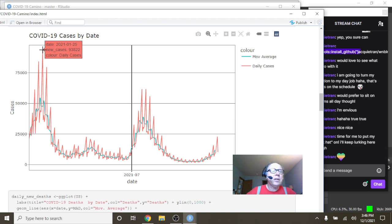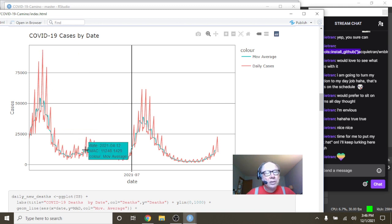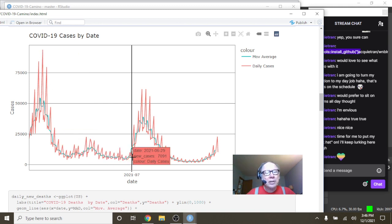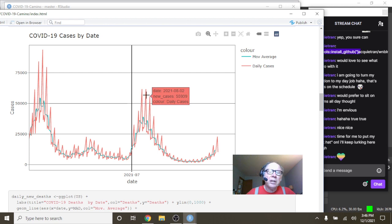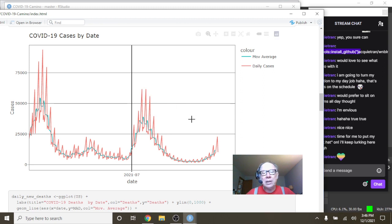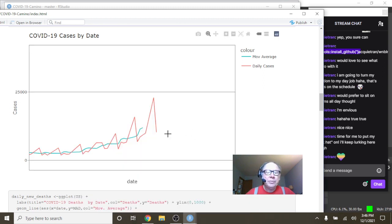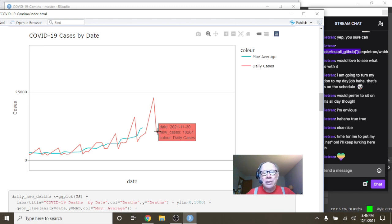And you can see here on January 25th Spain your cases spiked at 93,822, then like many countries had a long declining pattern during the spring and summer. Then in July they began to increase again all the way up to July 19th at 61,628 cases for a single day. But then on November 30th that number fell back down to 10,261.